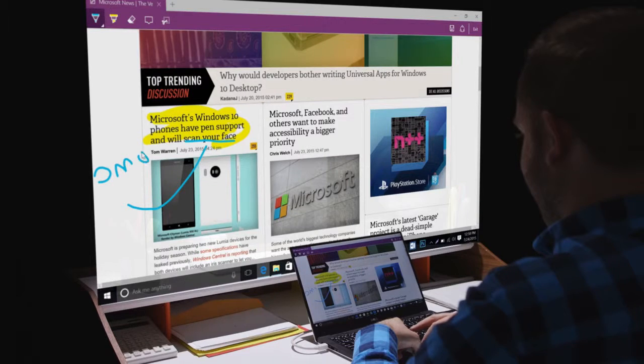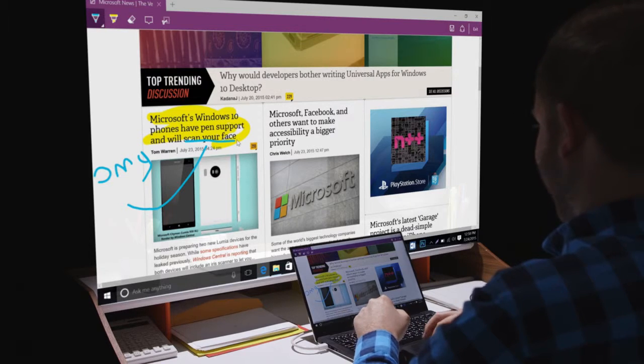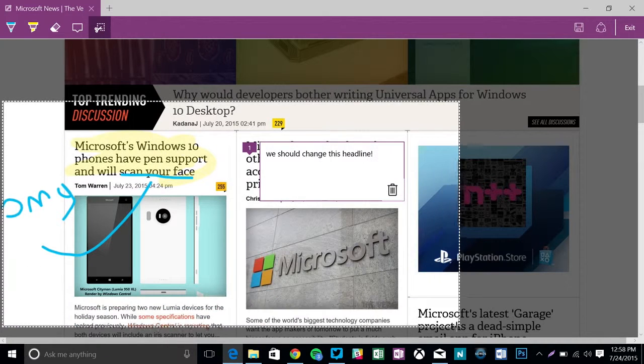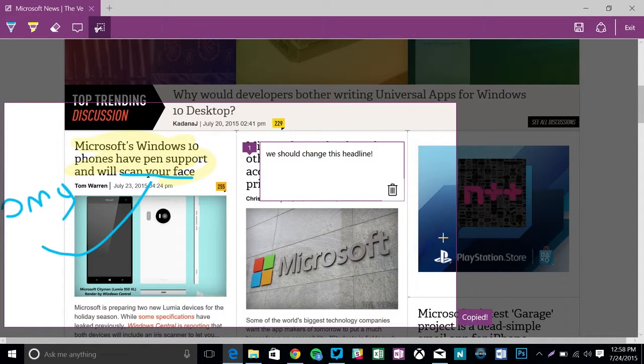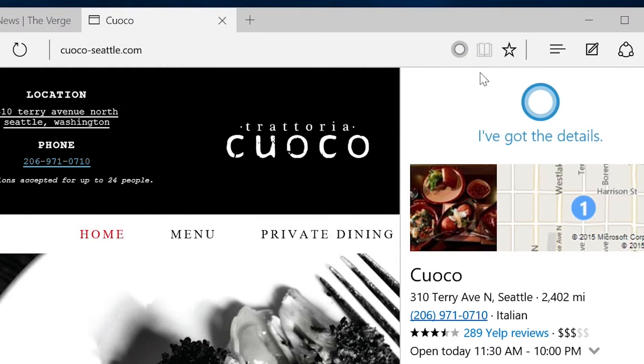Edge does have some interesting new features. You could draw all over web pages and send a copy to friends and Cortana appears to provide you useful information in clever little ways.